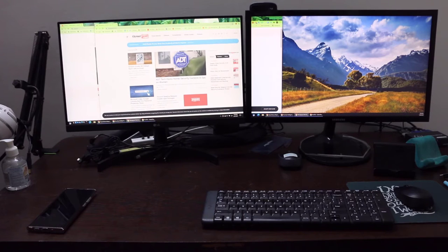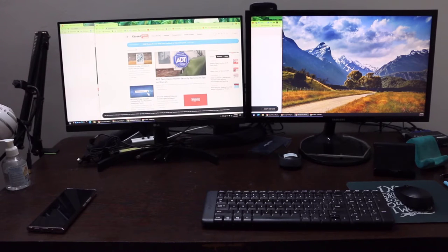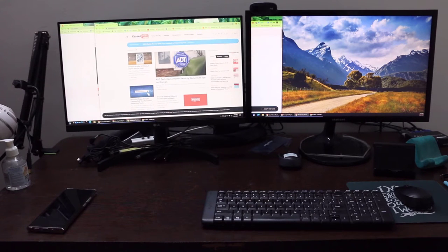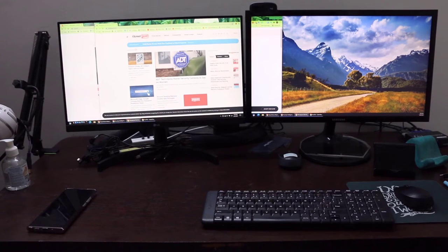One of your monitors has suddenly stopped working for whatever reason — it could be a loose cable or something else — and you have certain windows open on that screen. The monitor actually has power, but for some reason there's no display. In that case, Windows does not assume the second monitor has become unavailable, so it won't show anything on that screen.